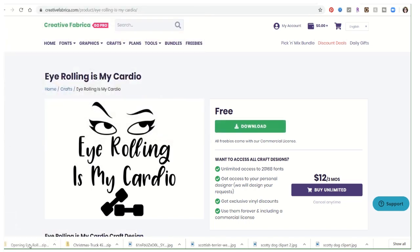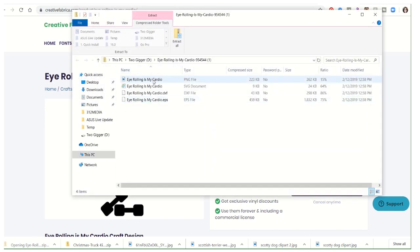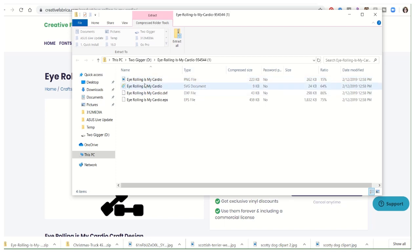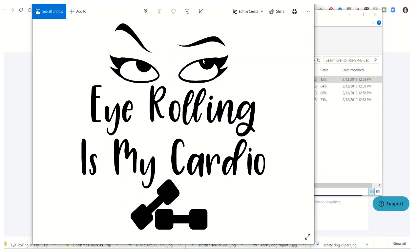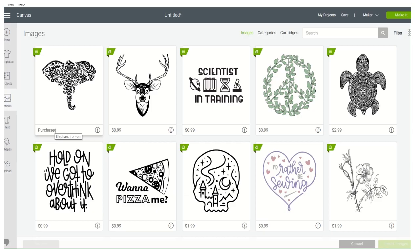Watch — you just open it up and you have a PNG file and an SVG document. You can upload right to your Cricut. I didn't purchase that — it's not mine.